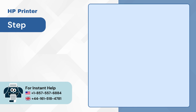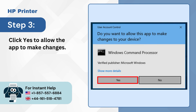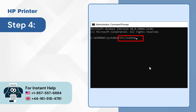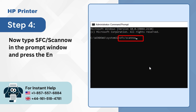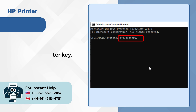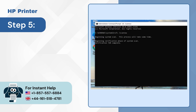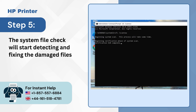Step 3: Click yes to allow the app to make changes. Step 4: Now type sfc /scannow in the prompt window and press the enter key. Step 5: The system file check will start detecting and fixing the damaged files, if any are found.